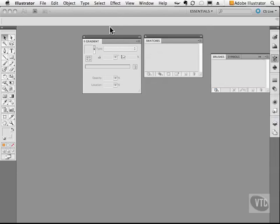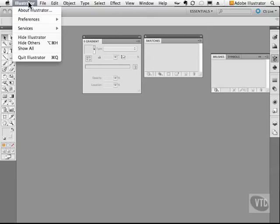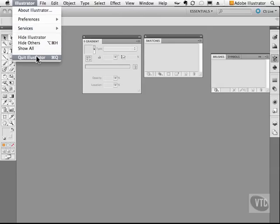Now most applications have a menu bar that's at the top of the application. In the case of Illustrator, that is indeed true. So in the main menu, we can access a lot of the functionality of the application.